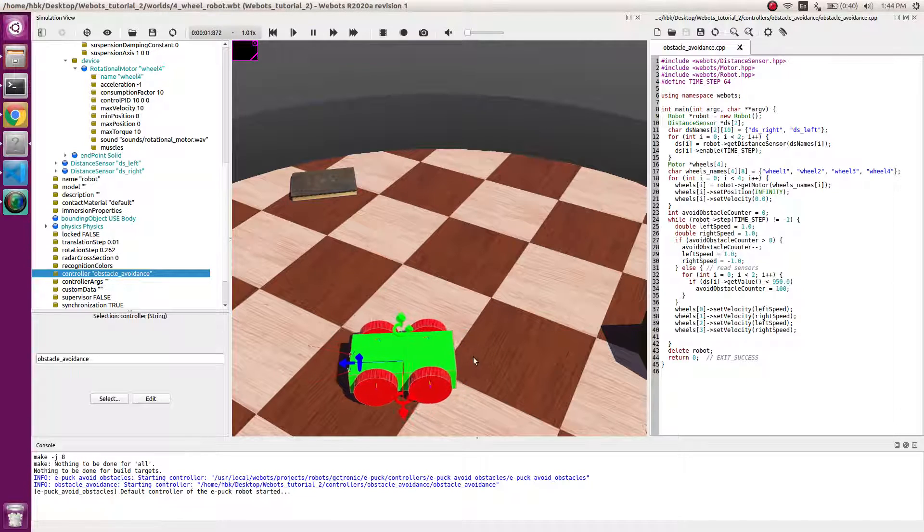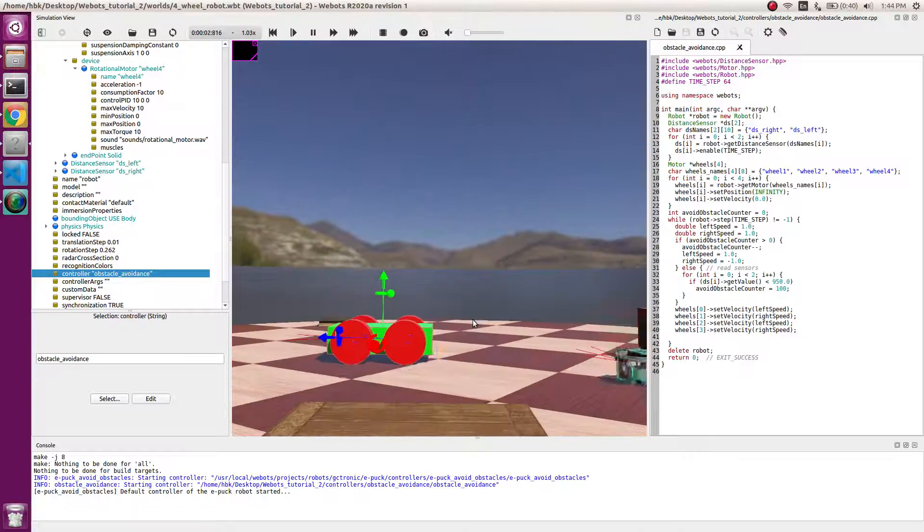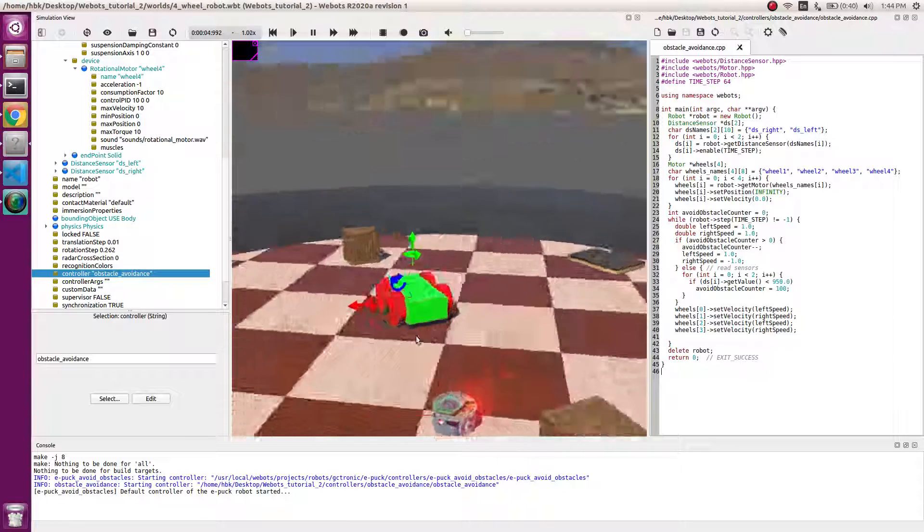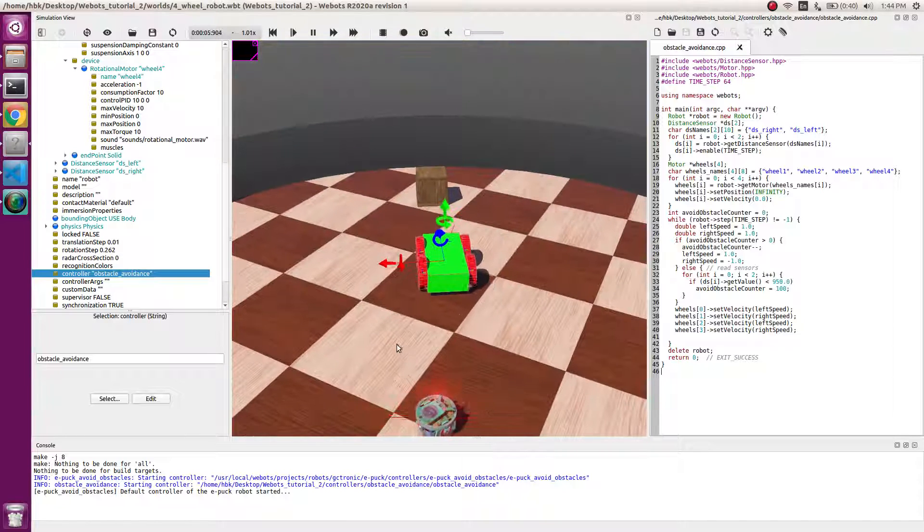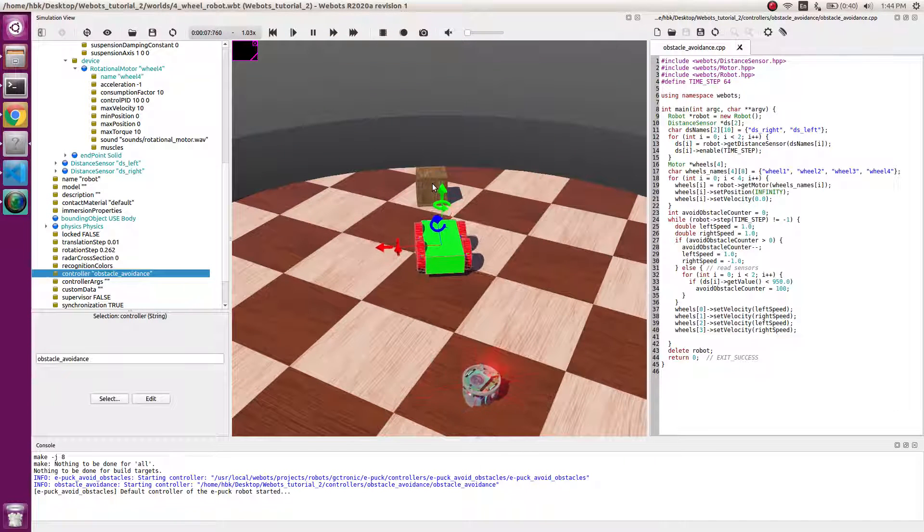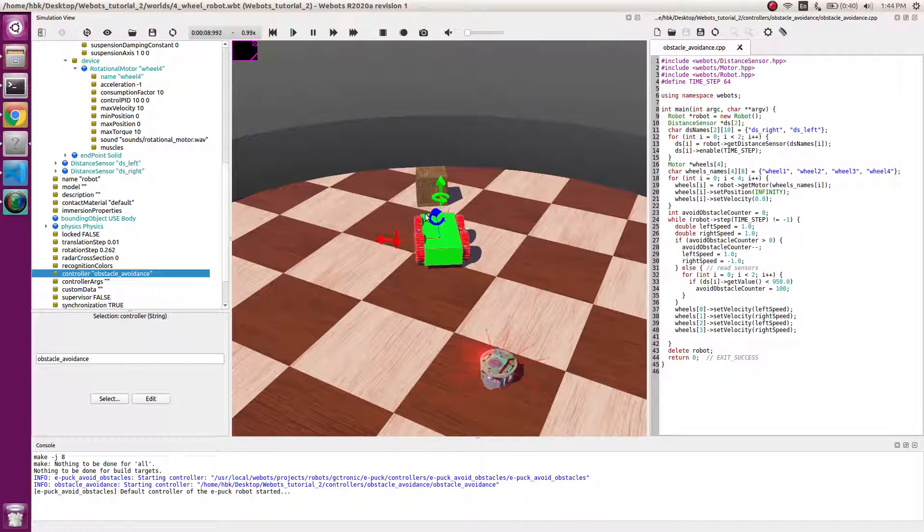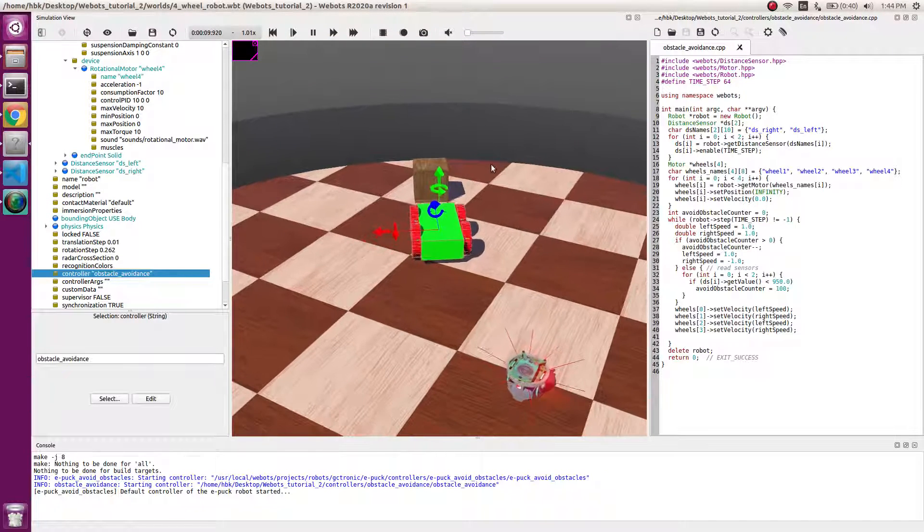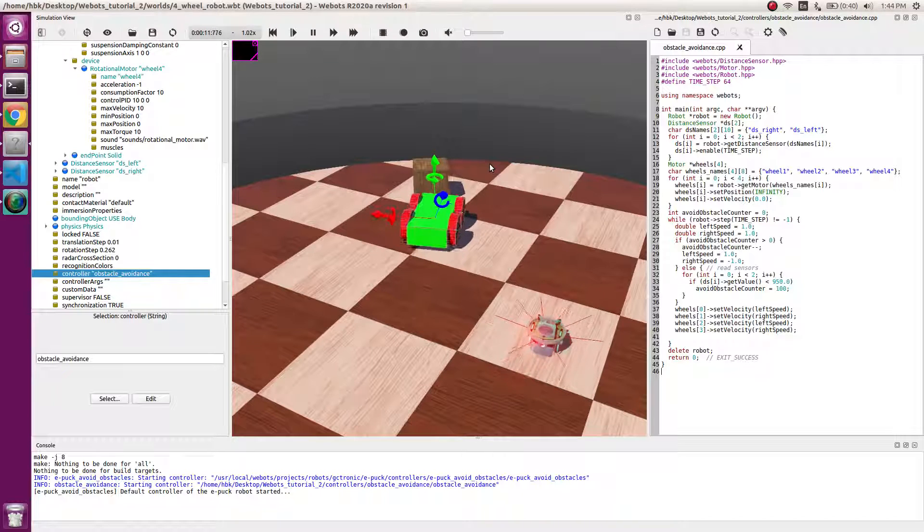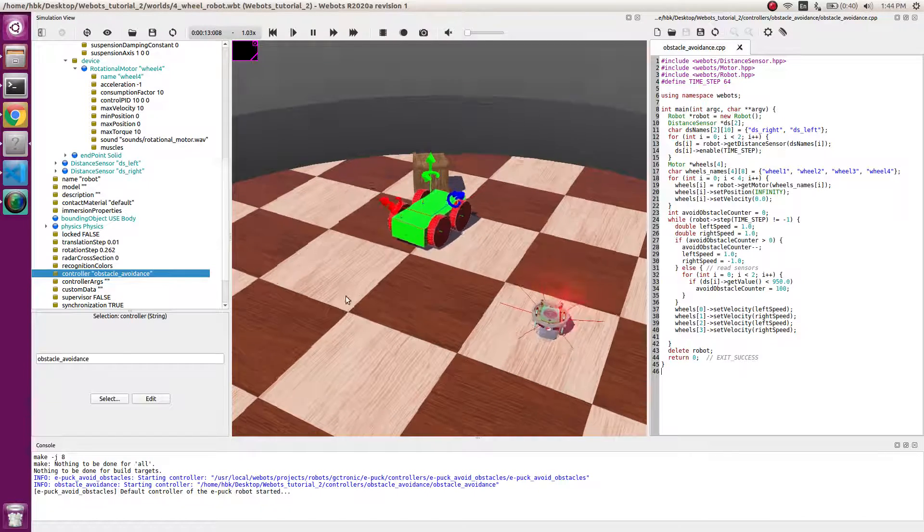And we'll start the simulation. So you can see the robot is working. It is going straight.